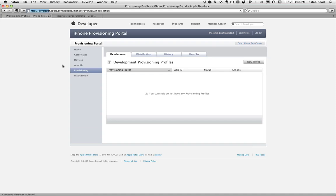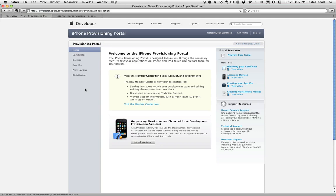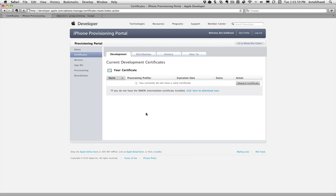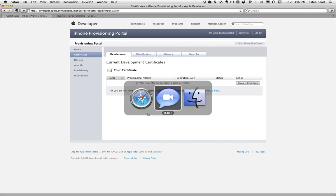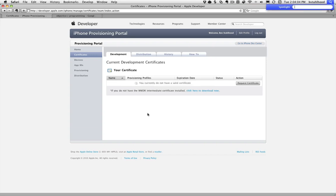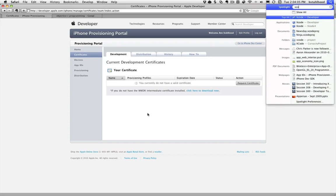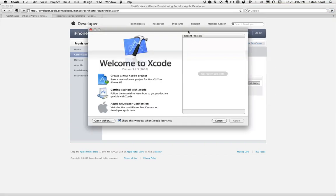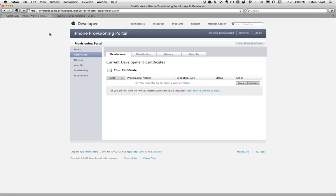Now, the nice thing is you used to have to go through and do all this manually yourself. And the nice thing about the latest Xcode is Apple's made a whole interface through Xcode that tries to simplify this process for you now. So, let me bring up Xcode. One of the things I forgot to mention - let me just back up a second.